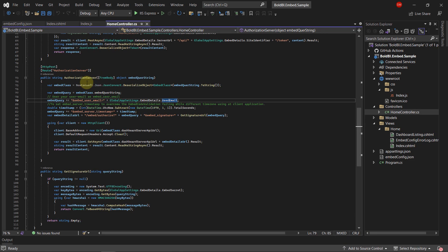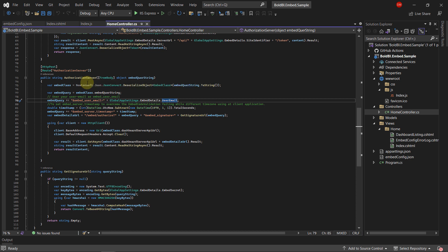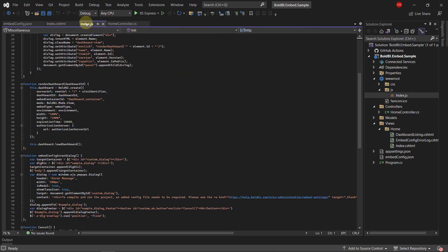In the Authorization API, read and apply its properties for token generation. Then, within the JavaScript API, ensure these properties are updated, facilitating a seamless Bold BI dashboard rendering.